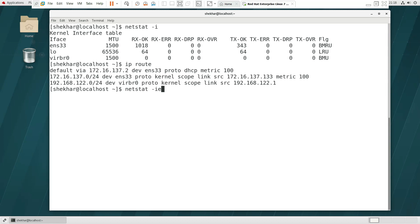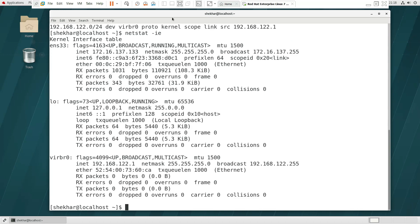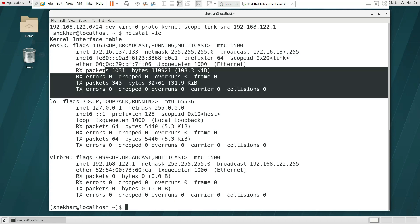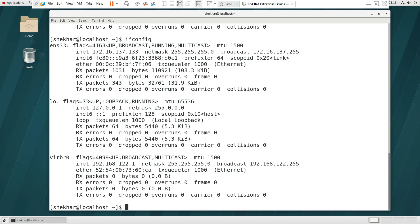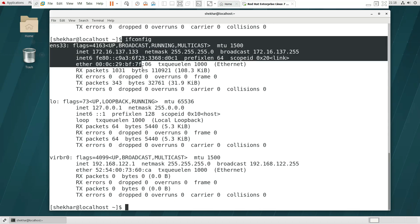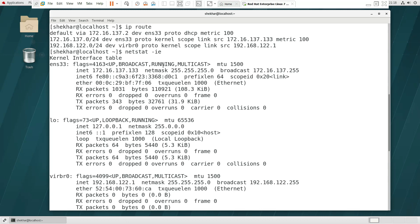netstat -e shows the kernel routing table. We have the same IP address, subnet mask, and broadcast IP address details here. We can see all the IP routing information in the output.